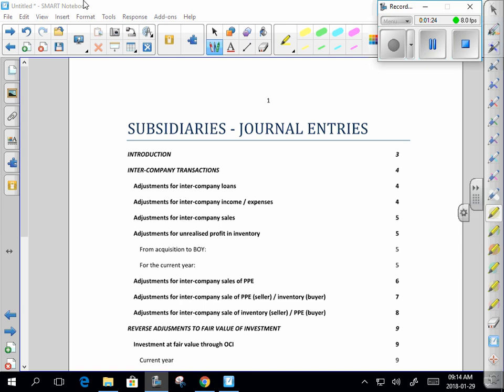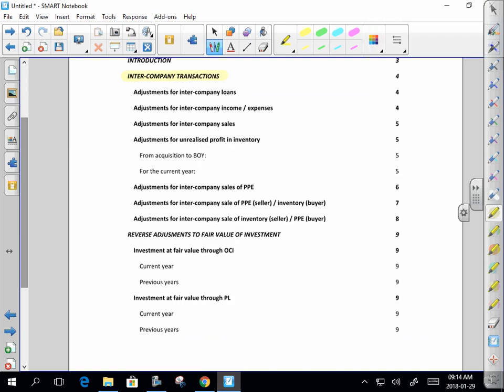To help you identify what to eliminate, I've listed the basic intercompany transactions. As we go through the IFRS syllabus, you'll suddenly see that a transaction not on that list could also be an intercompany transaction that needs to be eliminated. All intercompany transactions — the effect of any transaction between parent and subsidiary — needs to be eliminated, lock, stock, and barrel.